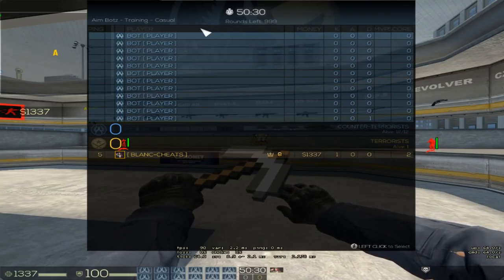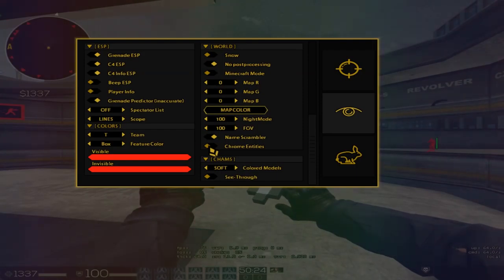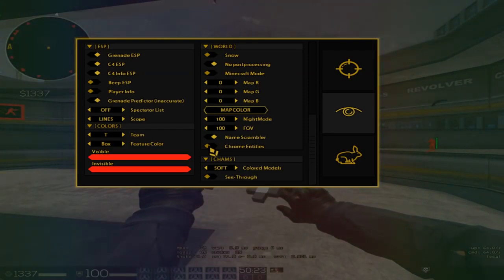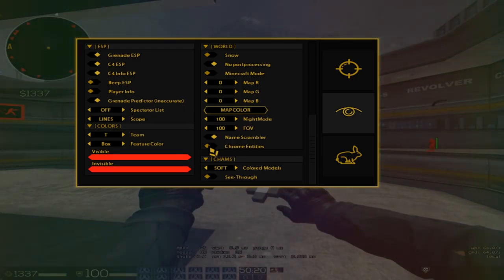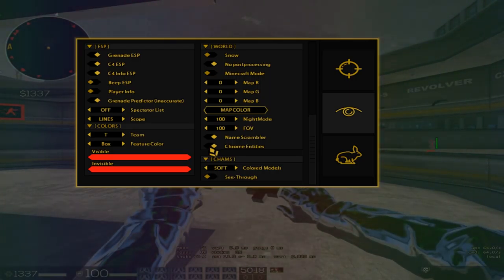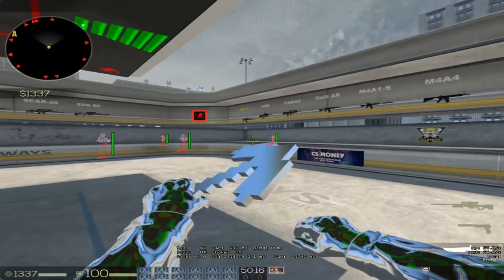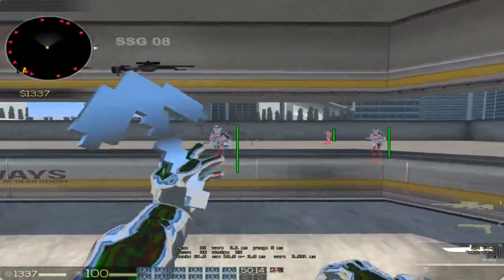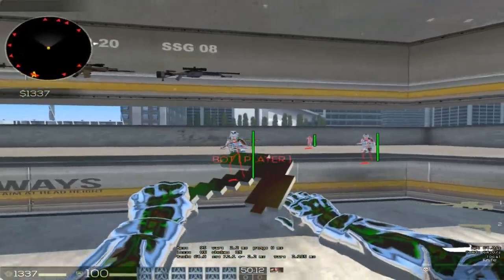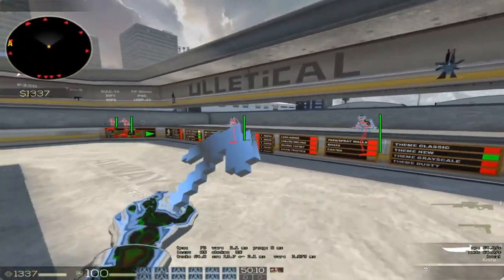There's now a name scrambler which scrambles all the names from your enemies and yourself, so it's stream-protected in case of manual bans by Valve employees. Yes, manual bans are still a thing.